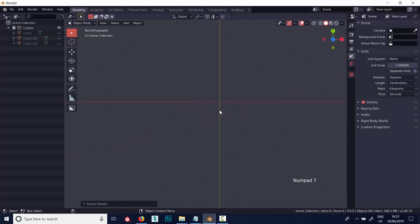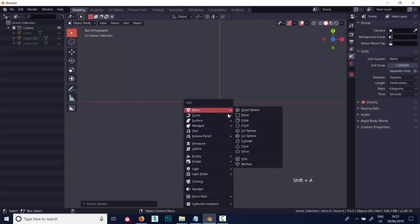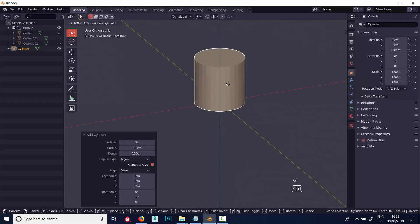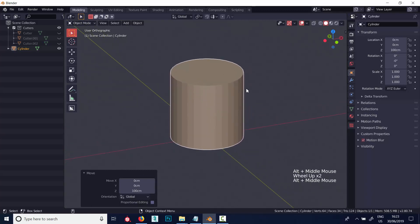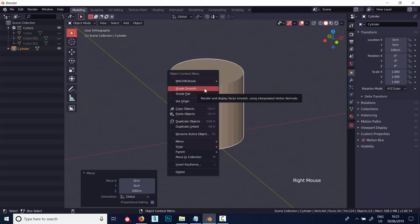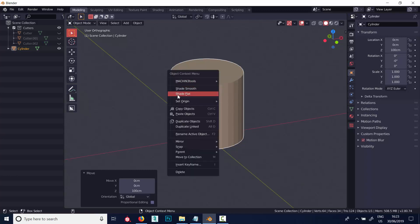I'll press 7 to go into top view, Shift+A and create a cylinder, then G, Z, and hold Control to snap it onto the grid. By default, Blender creates objects with flat shading — no shading at all. Whereas Max, by default, primitives are created with smoothing groups already applied with an auto smooth angle threshold. The first thing you can do is right-click with your object selected, and you can see Shade Smooth and Shade Flat options.